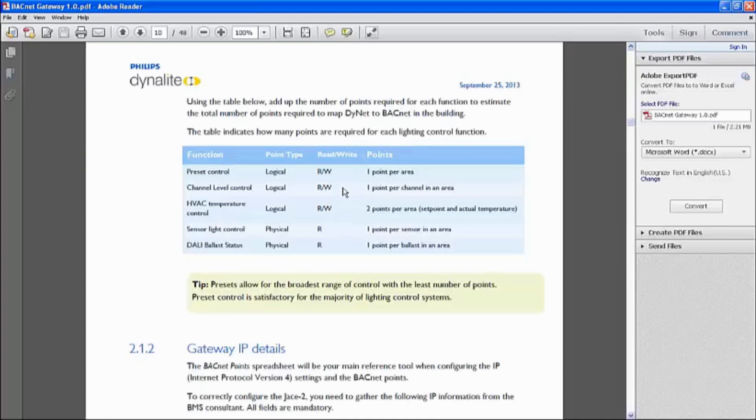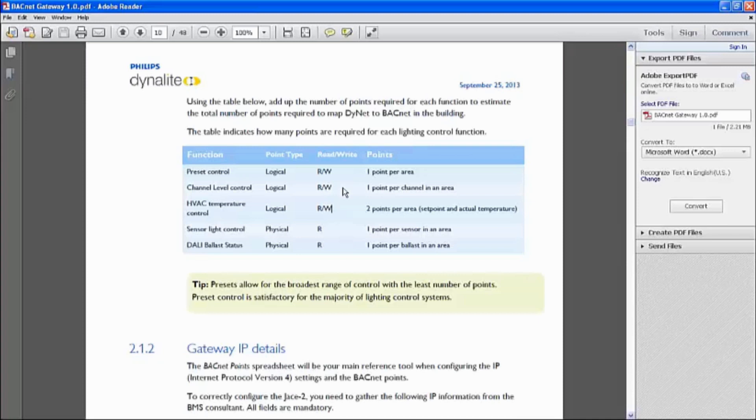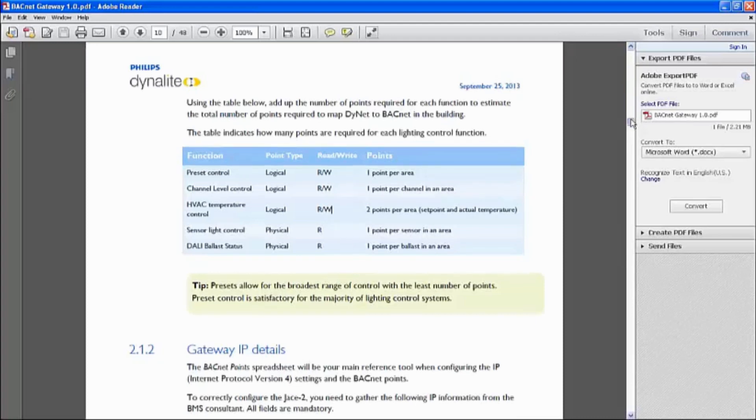Light level and DALI ballast are not two-way communication. It's only a read from the BMS site. So what they do is they'll just request what's my value, and then we'll provide them the current lux level of this particular area, or this particular sensor is so many lux, and probably a ballast status, ballast offline, lamp failure, and so on and so forth.